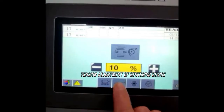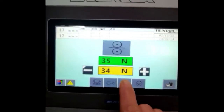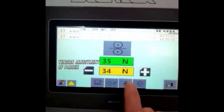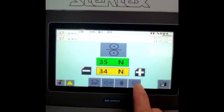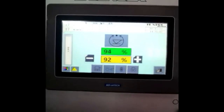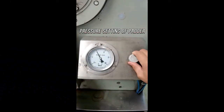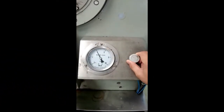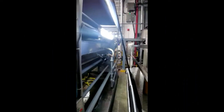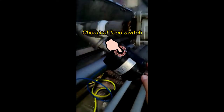Tension adjustment of centering device. Tension adjustment of patter. Level setting of chemical. Pressure setting of pattern.